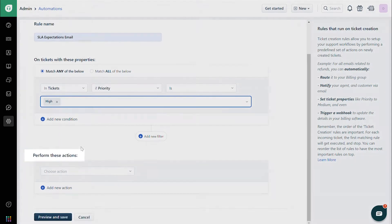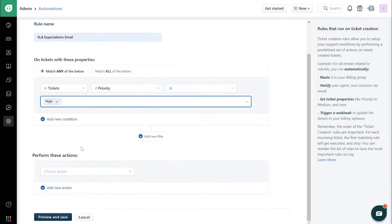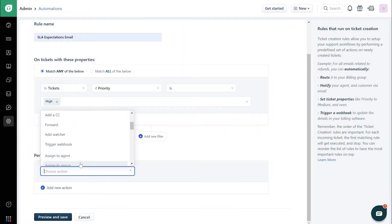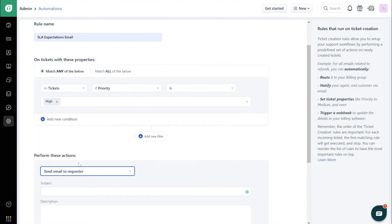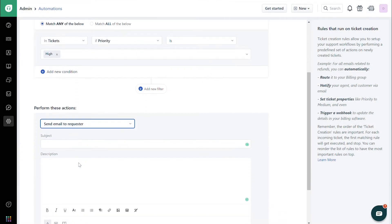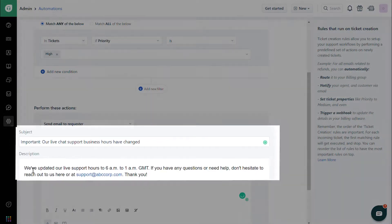Under Perform These Actions, choose Send Email to Requester. Then enter the required content for subject and description.